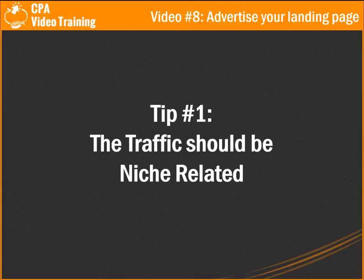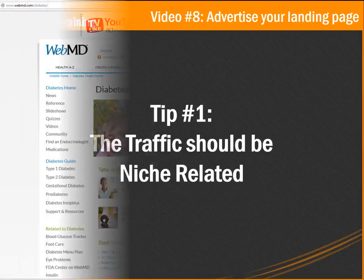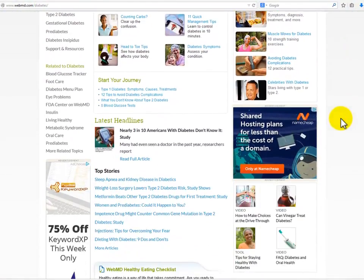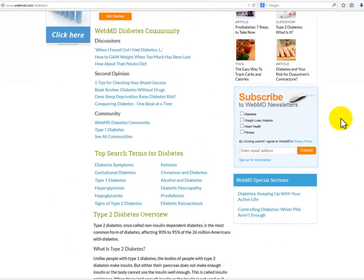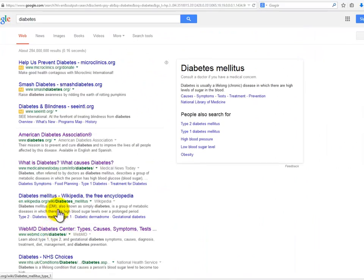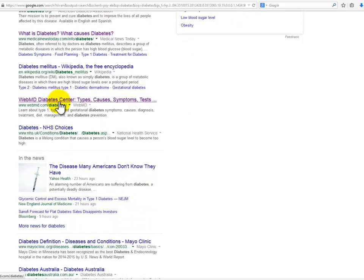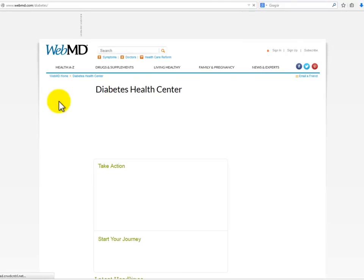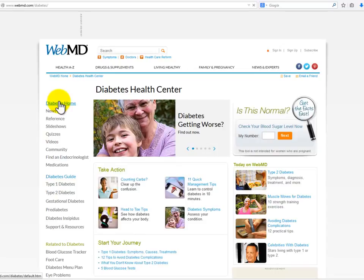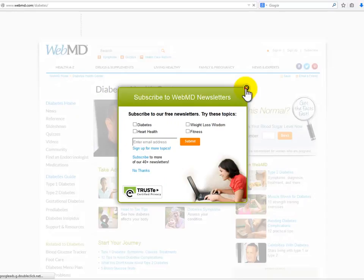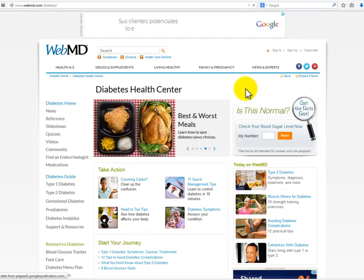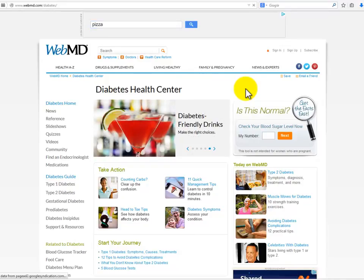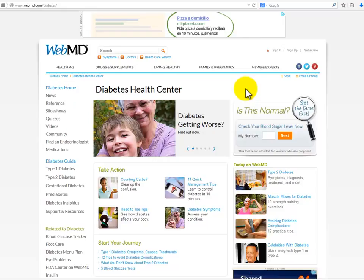Tip number one: the traffic should be niche related. You have to make sure the people you are going to advertise to are actually interested in your topic. There are many traffic sources that offer this. SEO, or search engine traffic, consists of getting traffic from search engines. You build a website, write a lot of content relevant to your offer, optimize that website, and then after a few months some of your web pages will start getting to the top of the search engines. People call this free traffic, but it's not — if you're not an expert on optimization you have to pay someone to do it. SEO traffic is high converting and amazingly great.